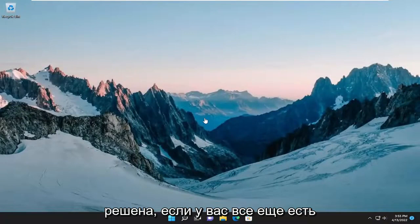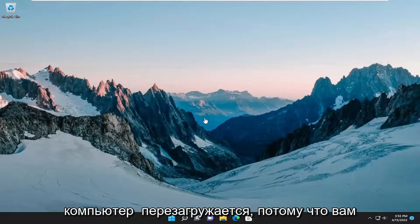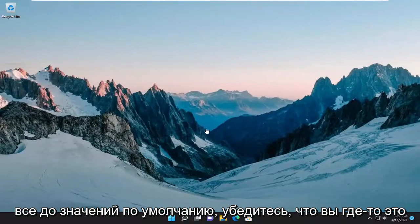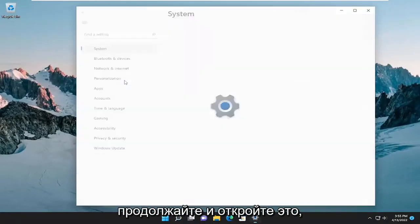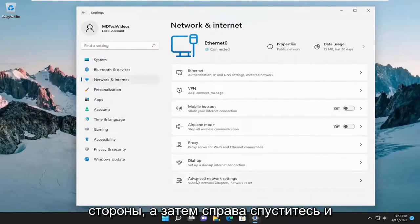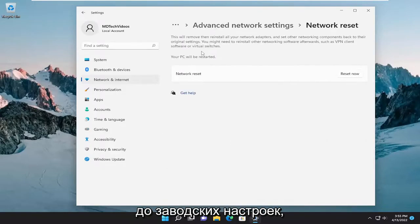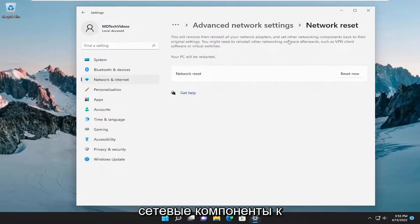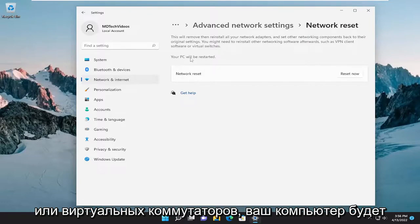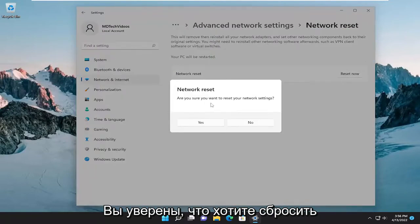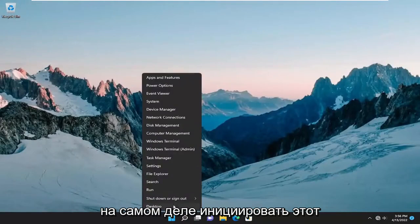Hopefully your issue has been resolved. If you're still having a problem with your internet connection, we can try resetting our network adapter back to default. You will need to have your Wi-Fi credentials nearby once your computer restarts, so make sure you have them noted down. Open the search menu, type in Settings, go to Network and Internet on the left side, then select Advanced Network Settings, and under More Settings select Network Reset. Select Reset Now, confirm yes, and your PC will restart within five minutes.